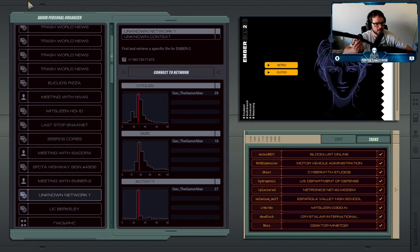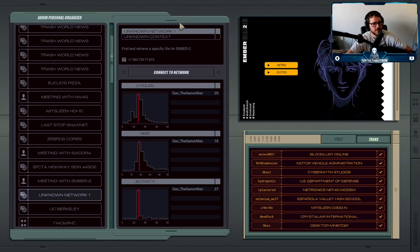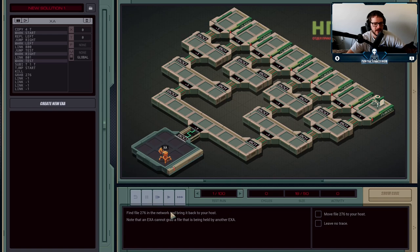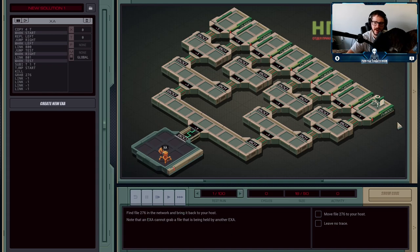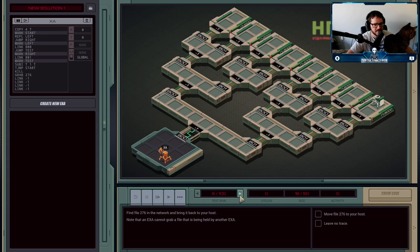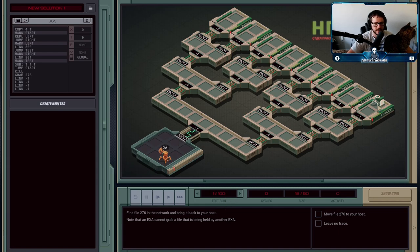It's time for our next assignment, and this is one that Ember has asked us to do, but she's not being particularly forthcoming with why she wants us to get a file for her. We're going to connect to the network and try to grab file 276 — that file name stays consistent throughout. The problem is it's being held by another execution agent that jumps between nodes between test runs, so we can't just always go across 800 then 801 until we find it.